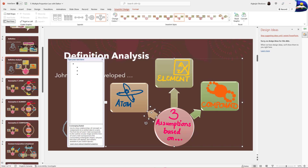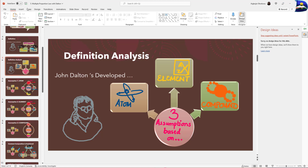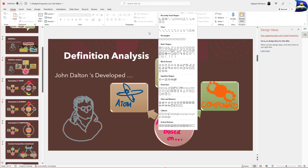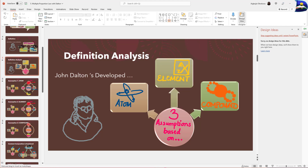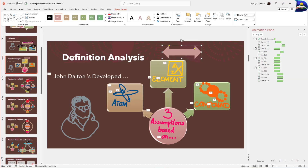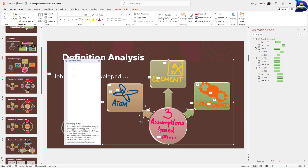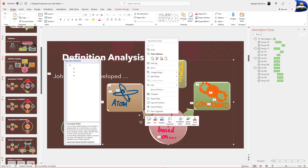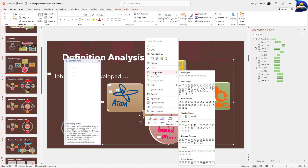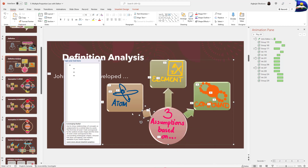Instead of going back to Shapes, picking a double-headed arrow, inserting it, dragging it, and repositioning everything, all you do is click on the specific arrow of your choice, right-click, and go to 'Change Shape.' You'll have diverse options to choose from, and it will reposition itself correctly within the orientation in space.